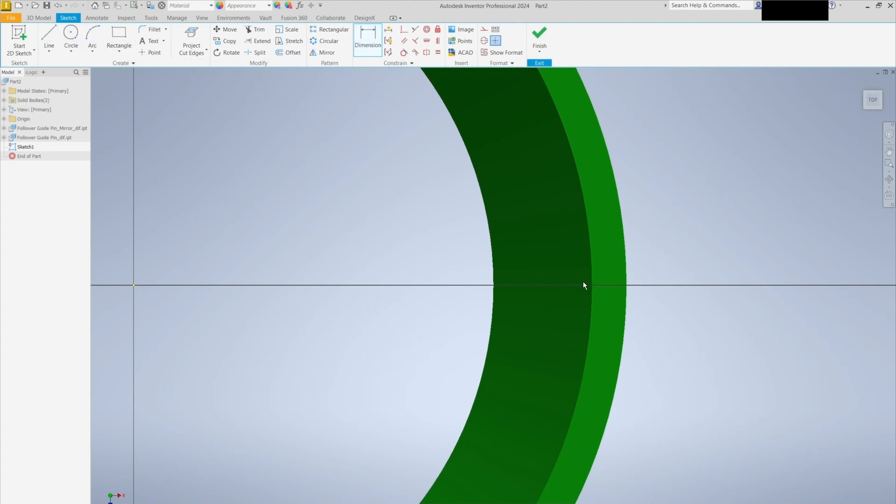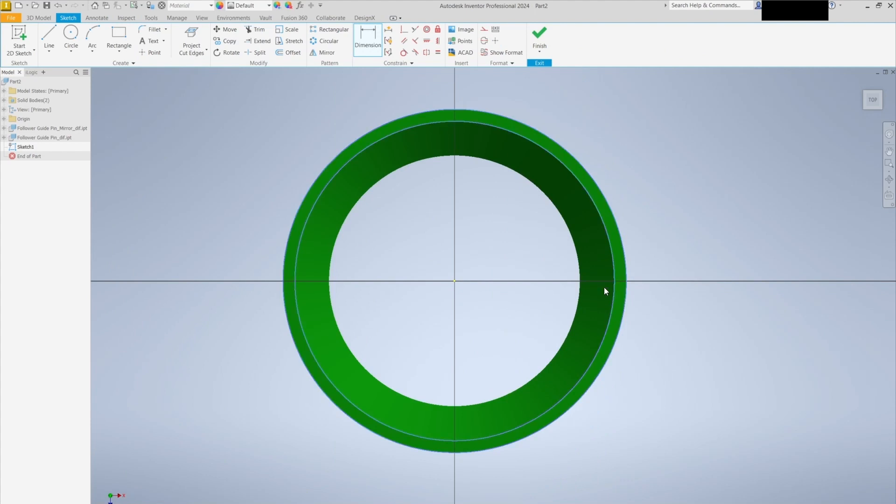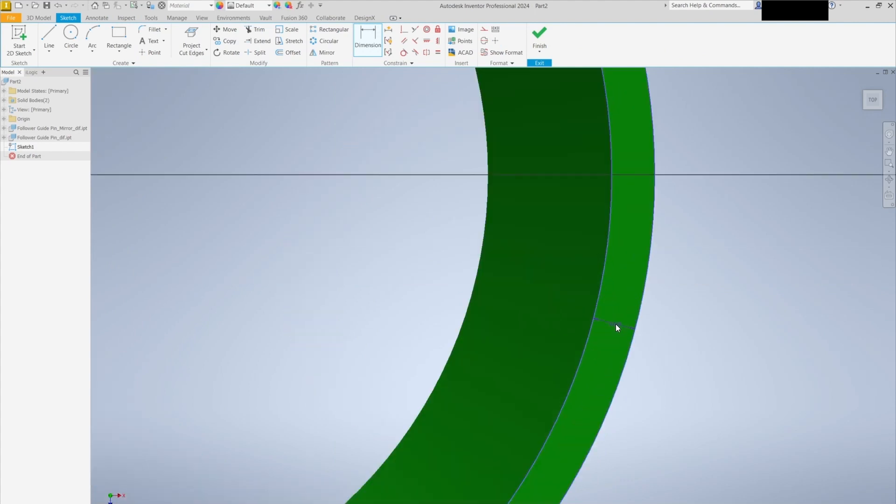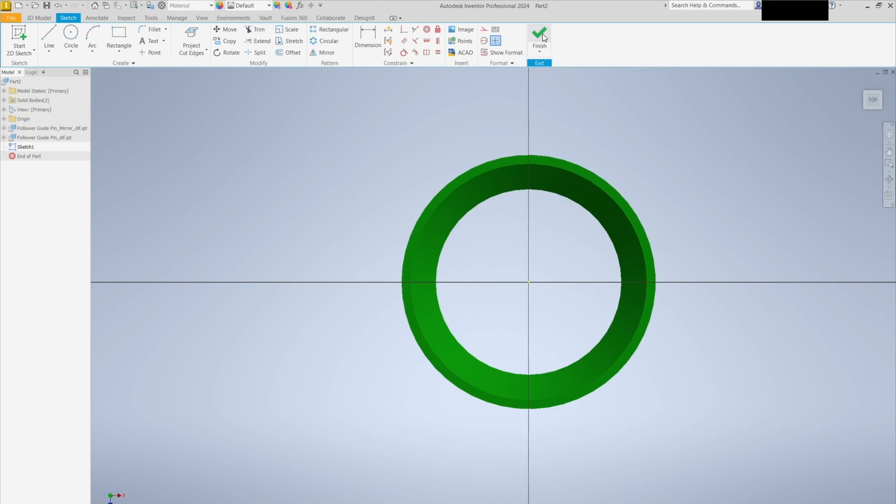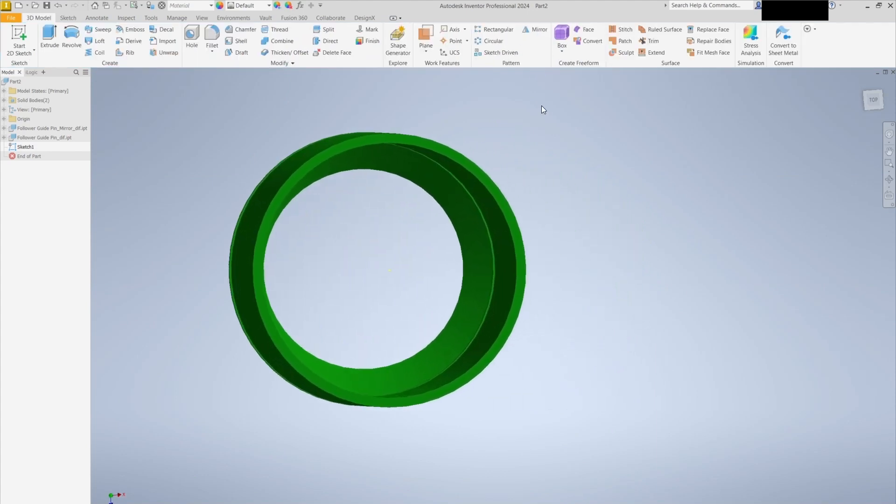As you can see, the automation tool provides a clear and detailed comparison between the two parts, making it easy to understand the changes between the parts. Give it a try and experience increased efficiency and accuracy in your design workflow.